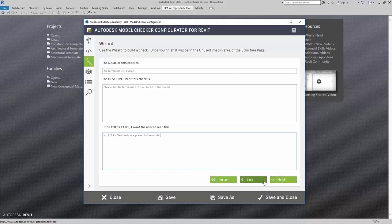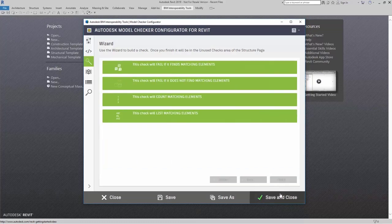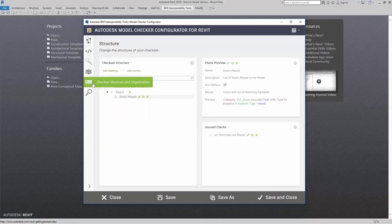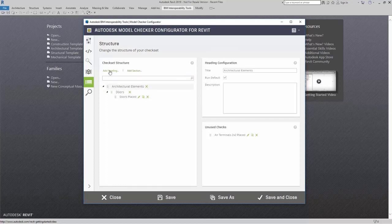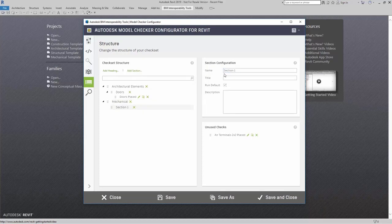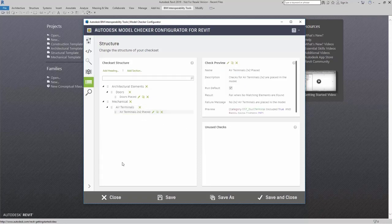At any point, I can always go back or restart building my check. And again, since I finished that check, come right over here to structure. I can add in my heading and call this mechanical, add in a section, air terminals, and then of course place that there.